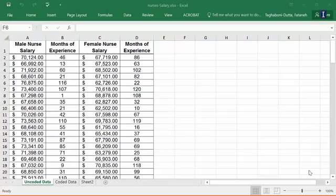In this video I'm showing you how to use dummy variables to model independent variables that are categorical in nature. In this example we are comparing nurses' salaries for male nurses and female nurses. We are wondering if their gender has anything to do with their salaries. Now gender is a categorical variable which means it can either be female or male.